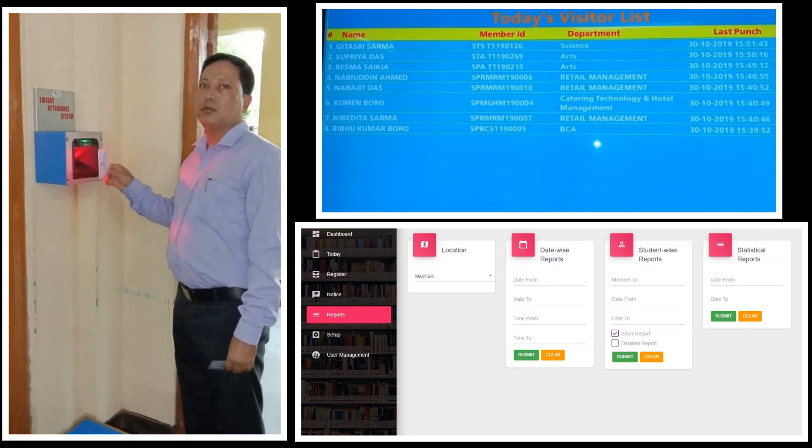This software is basically integrated with Koha software. Visitors simply scan their library card at the barcode scanner to register attendance.